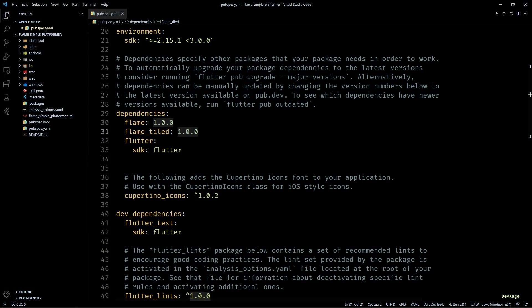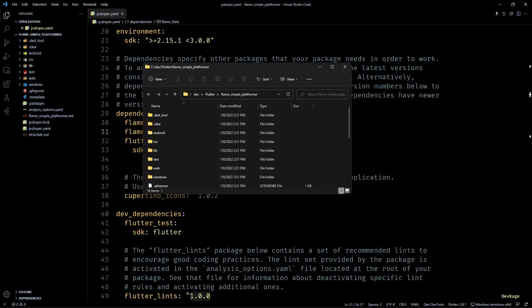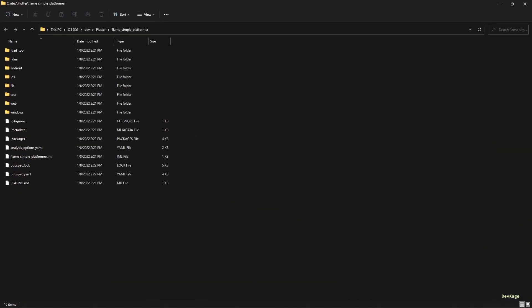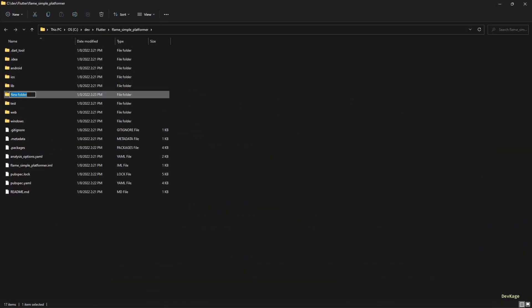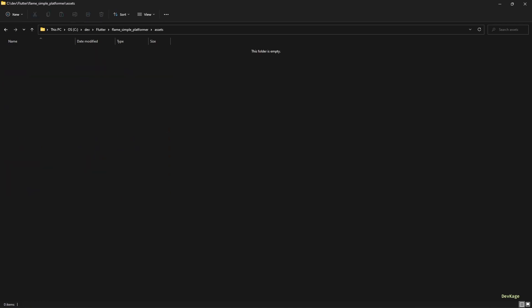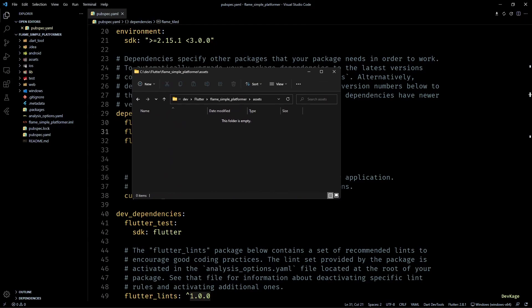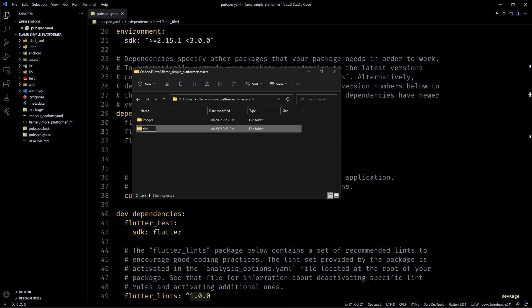Next, we need to create some directories to store our images and tiled assets. By default, Flame engine looks for a directory named assets in the root of this project. I will create that first. Then inside this assets folder, Flame looks for image assets in a folder named images and tiled assets in a folder named tiles. I will create both these folders as well.